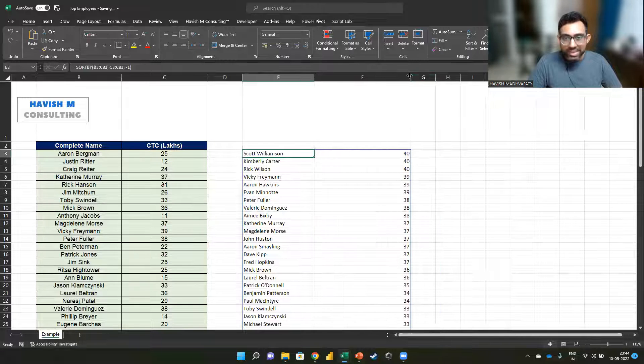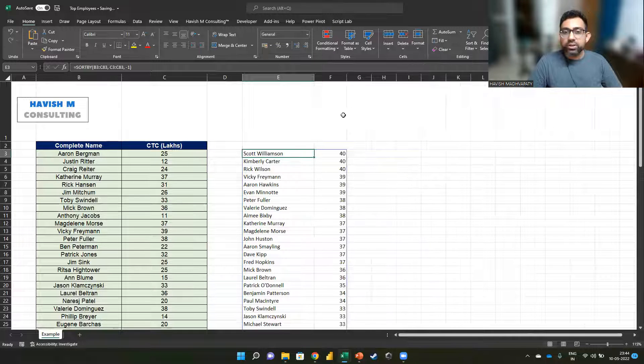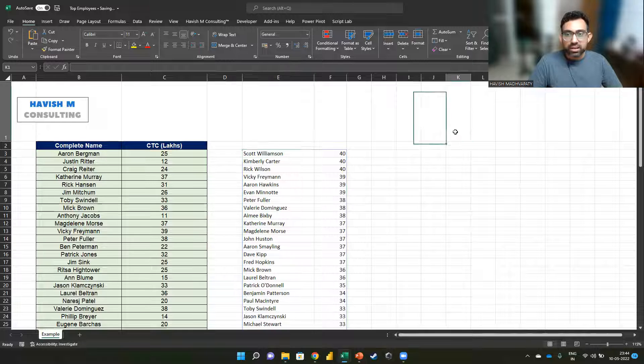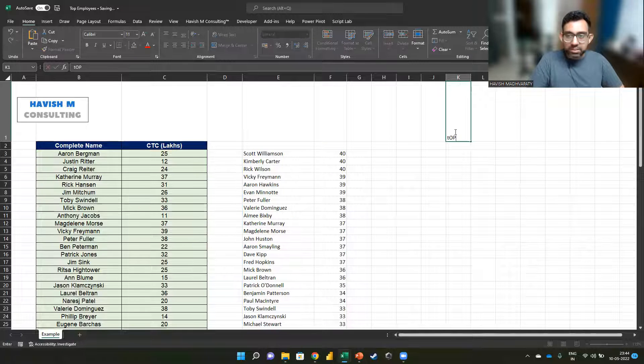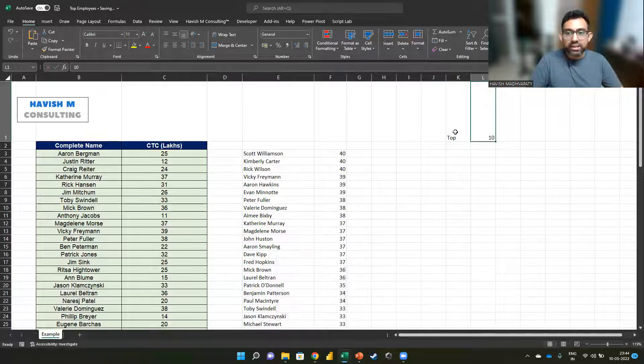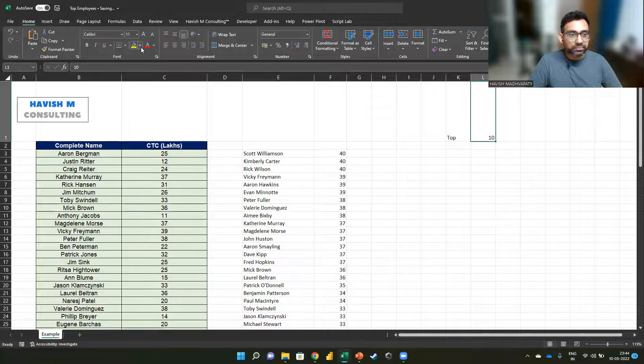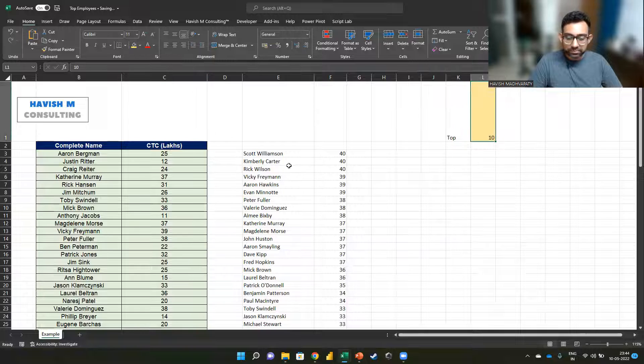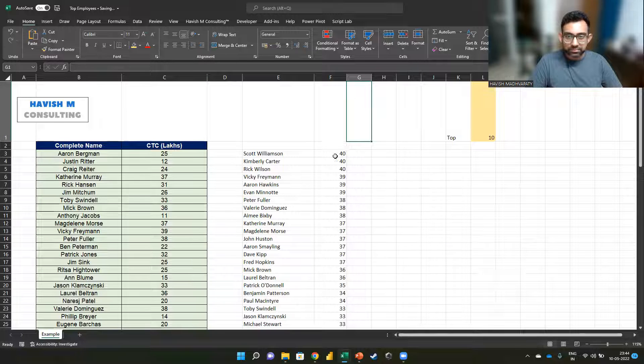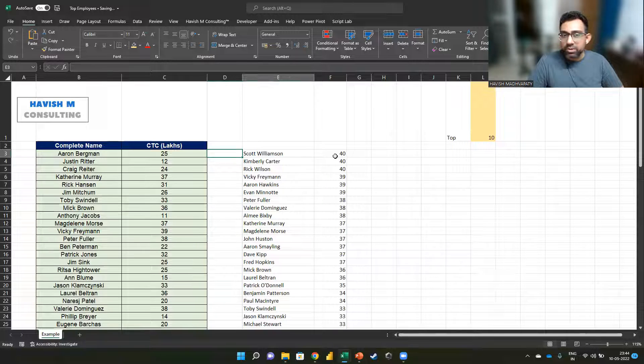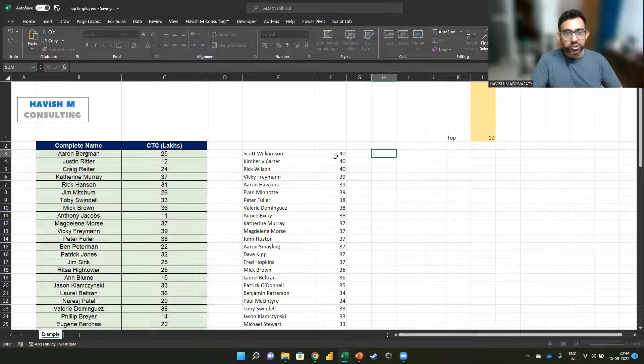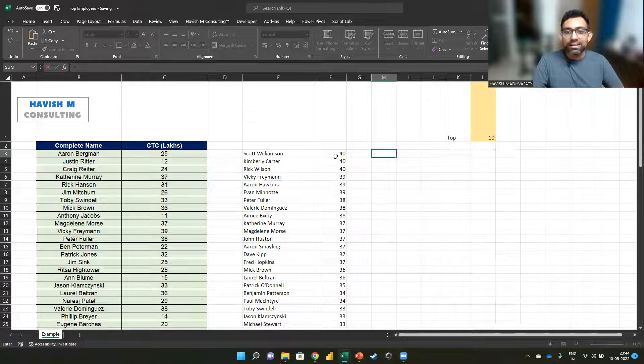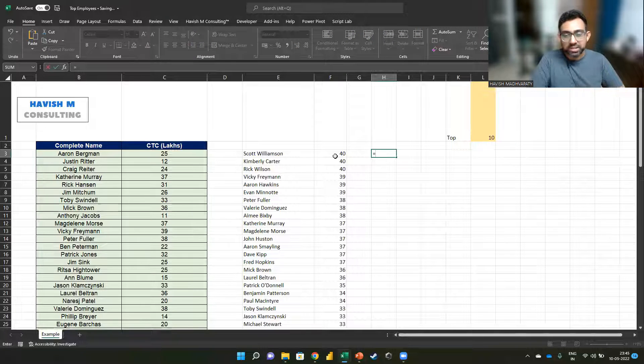What we would want to do next is to only look at the top 10. So I will keep a control cell here. I will simply write top 10 here. And what I would like to do is to first show you how it works in a different cell, and then we will merge the formulas.